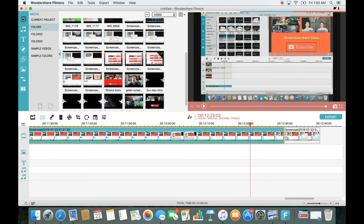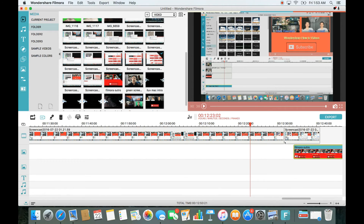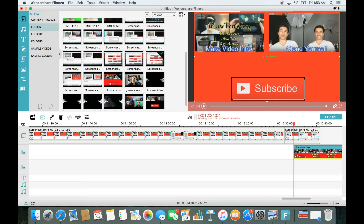What I typically do is put the outro on the PiP line rather than at the very end of the main track. That way I'm still talking and, before the video ends, the outro slides in — so people can click on it while I'm still speaking. Once the file is exported and uploaded to YouTube, I'll show how to link the annotations.